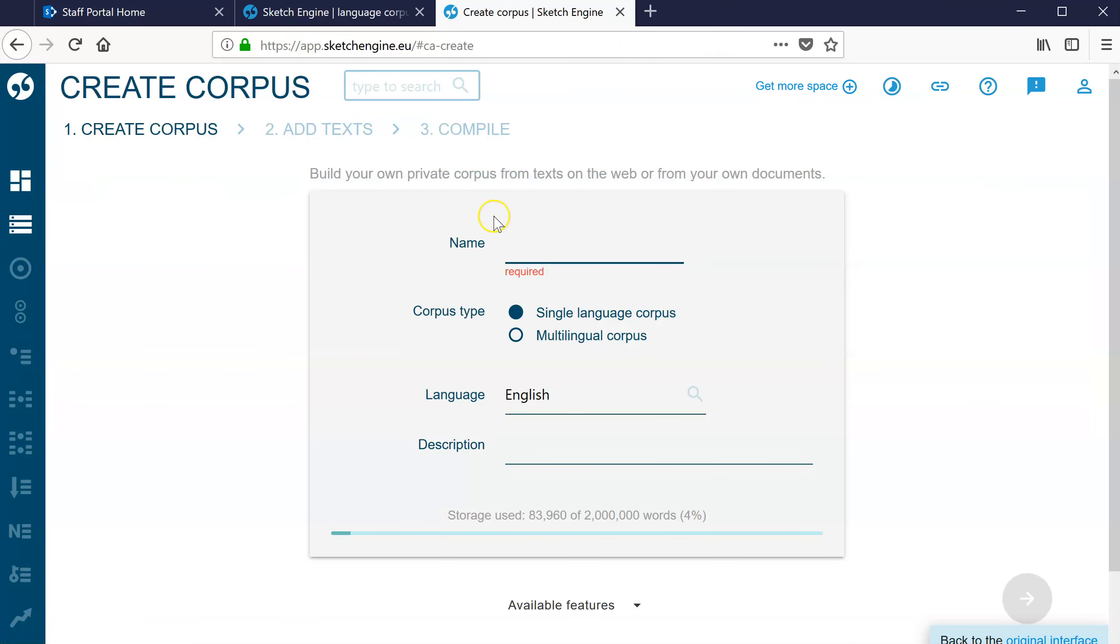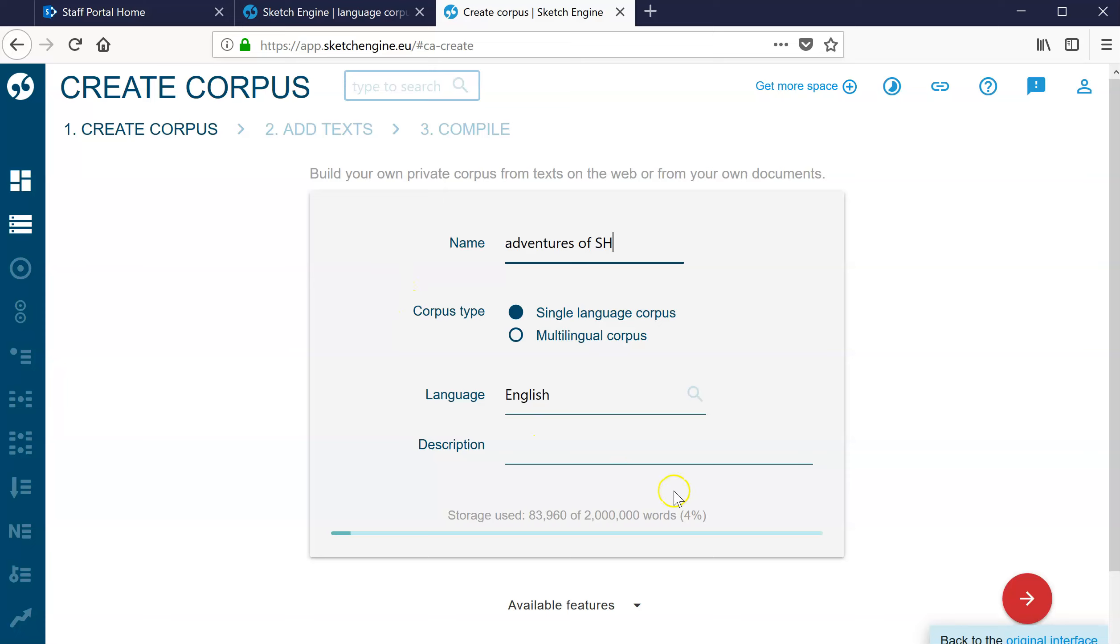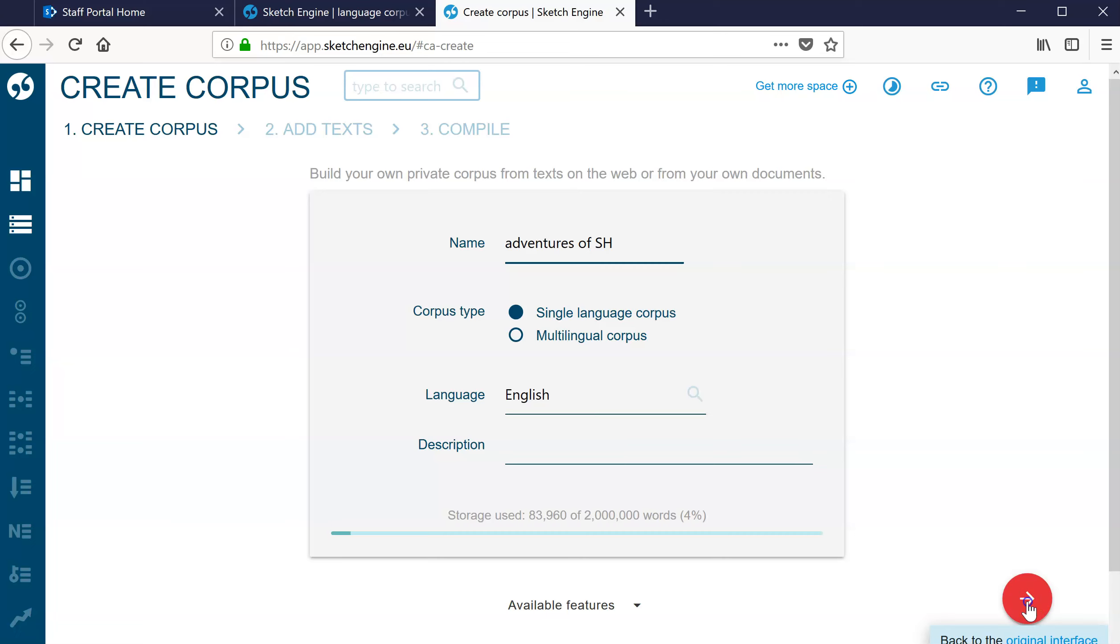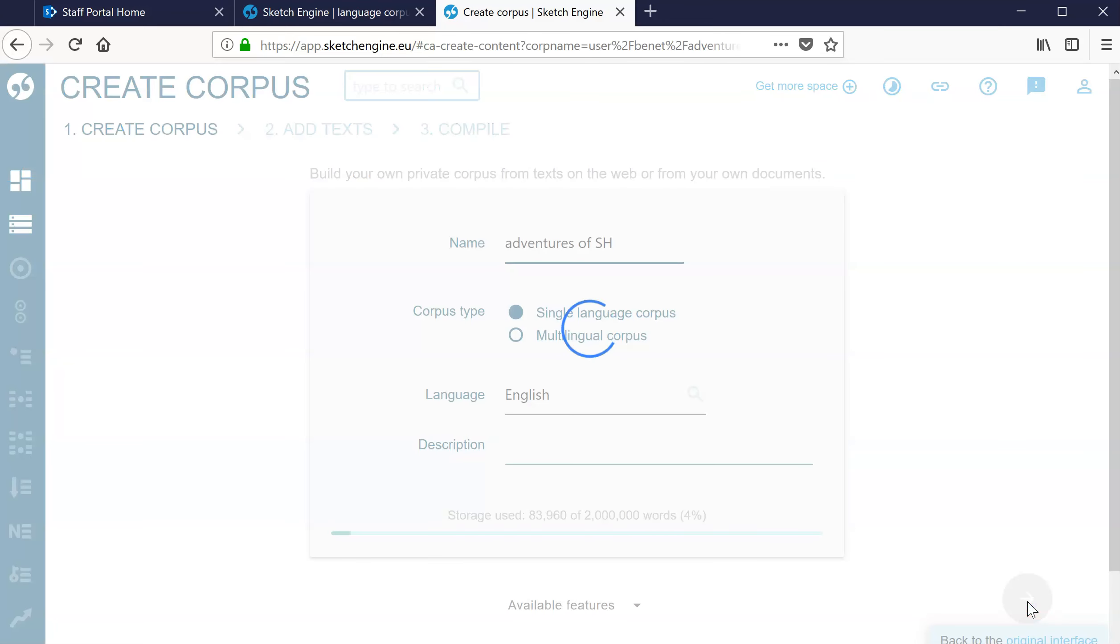You give it a name - Adventures of Sherlock Holmes. It's a single language, the language is English. That would probably do us. Next.